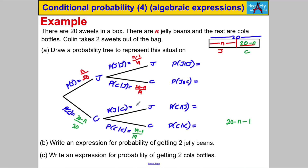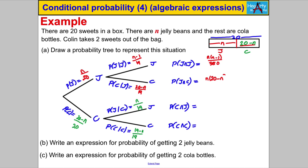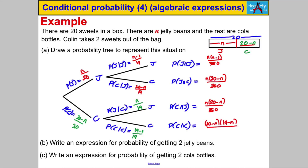The probability of choosing a jelly bean given you picked a cola bottle first: the sweets have gone down to 19, but the jelly beans are as they were — there are n of them. Now we multiply along the branches: n(n−1) over 380 for jelly-jelly; n(20−n) over 380 for jelly-cola; n(20−n) over 380 for cola-jelly; and (20−n)(19−n) over 380 for cola-cola.